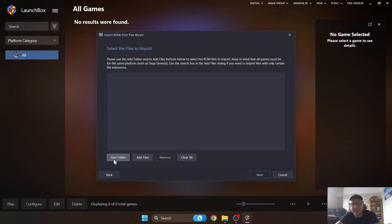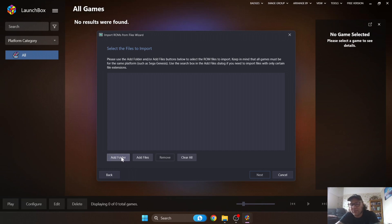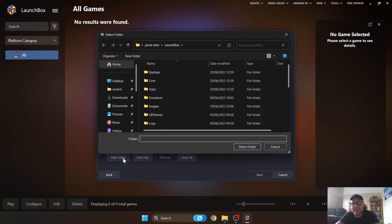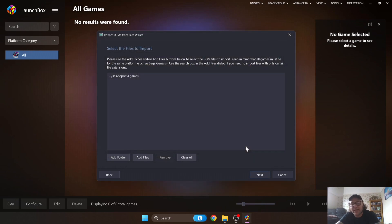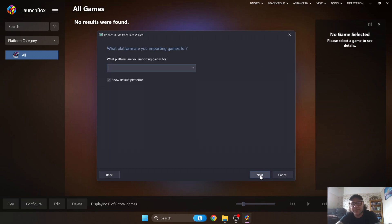The wizard asks you to select files to import. If you have a single game, use 'Add Files'. In my case I've got three games, so I'll use 'Add Folder' and navigate to find the C64 Games folder. Left click to highlight it, click 'Select Folder', and that brings the folder into the import list. Then press Next.